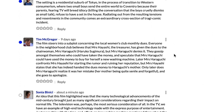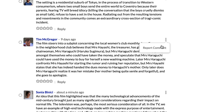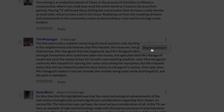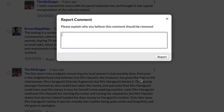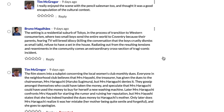And it looks like Tim here decided to share some of the plot synopsis ripped right from Wikipedia. We'll click these three stacked dots here and report this comment. Now the instructor will be notified and they can determine what should be done.